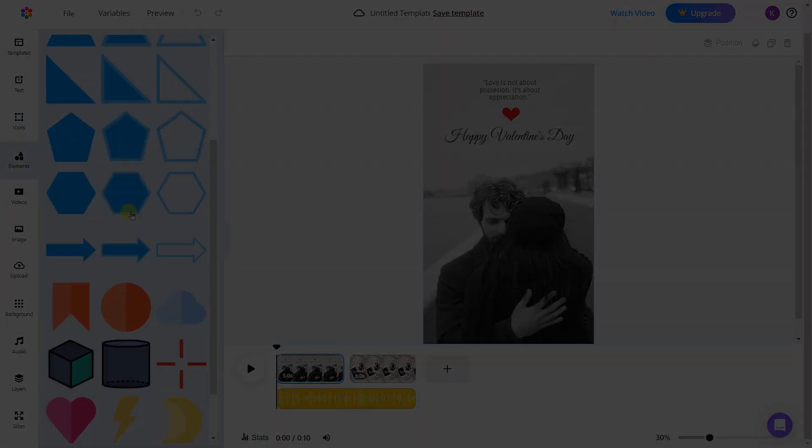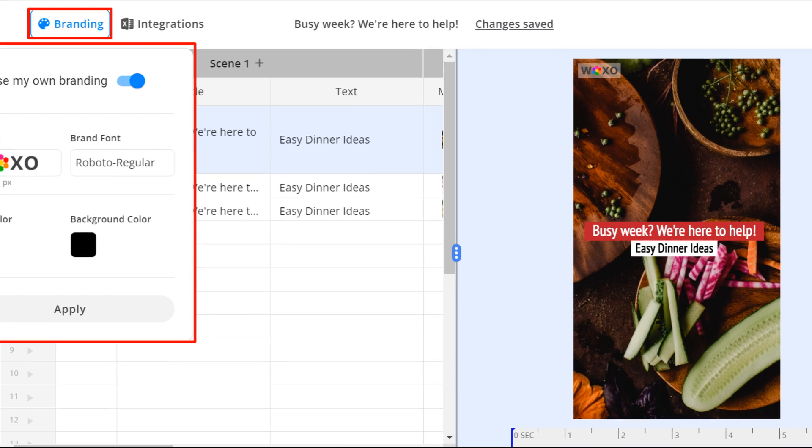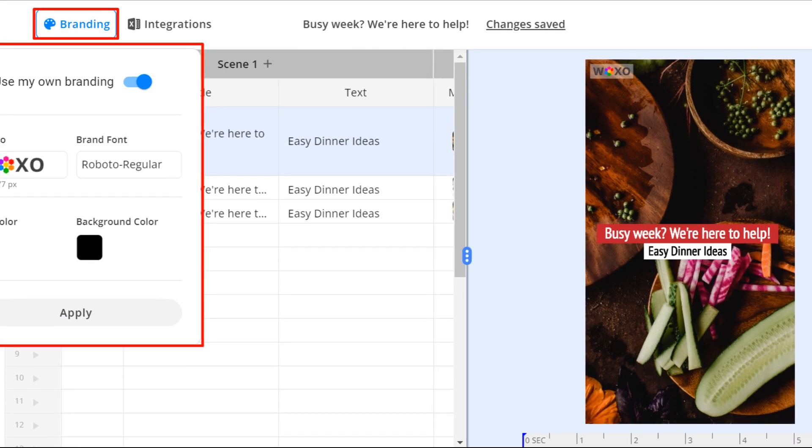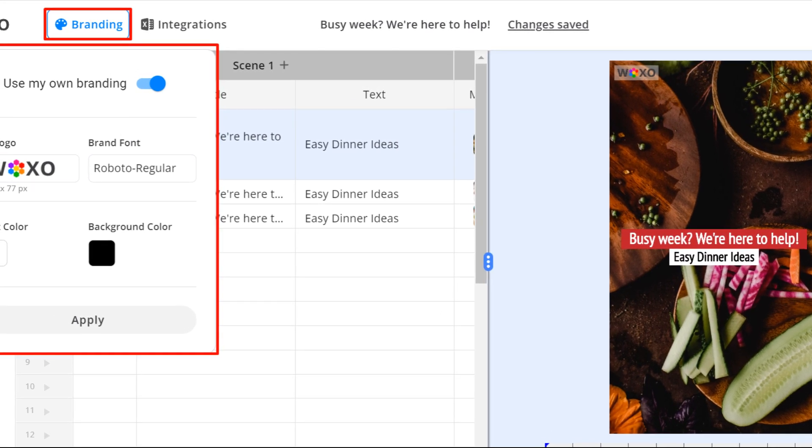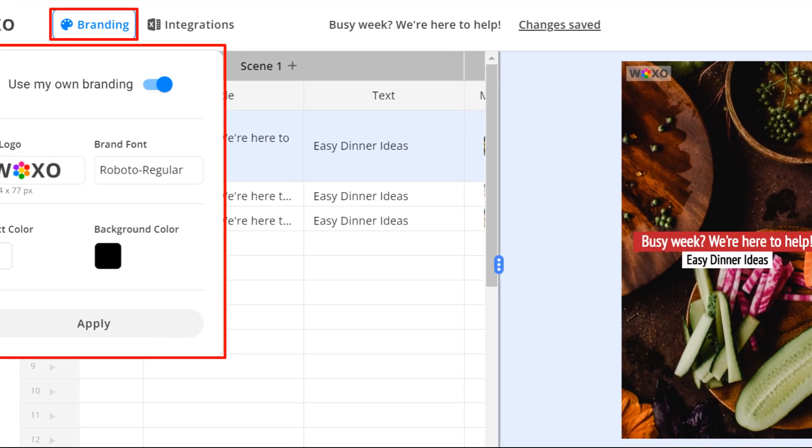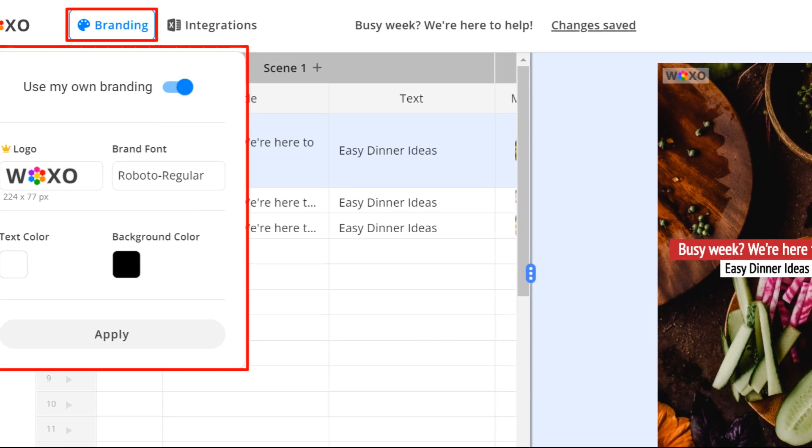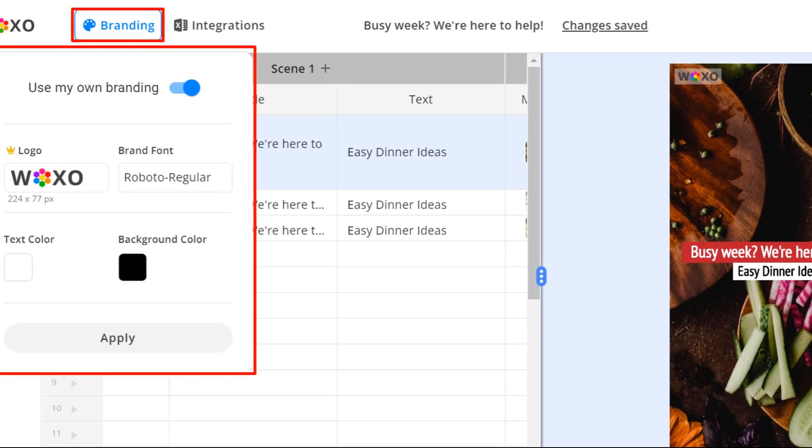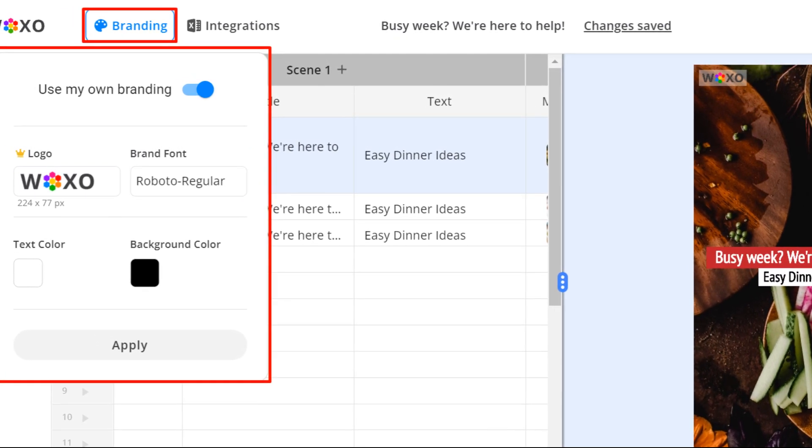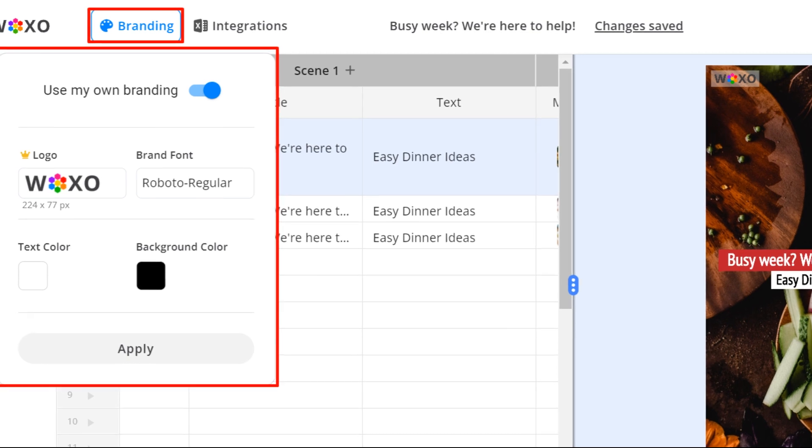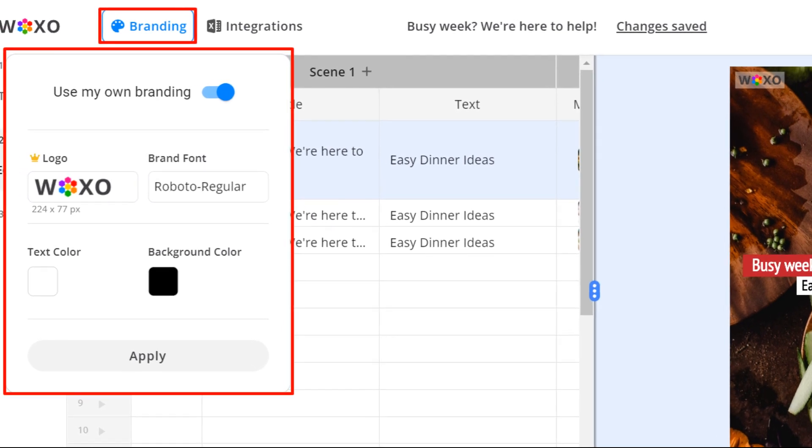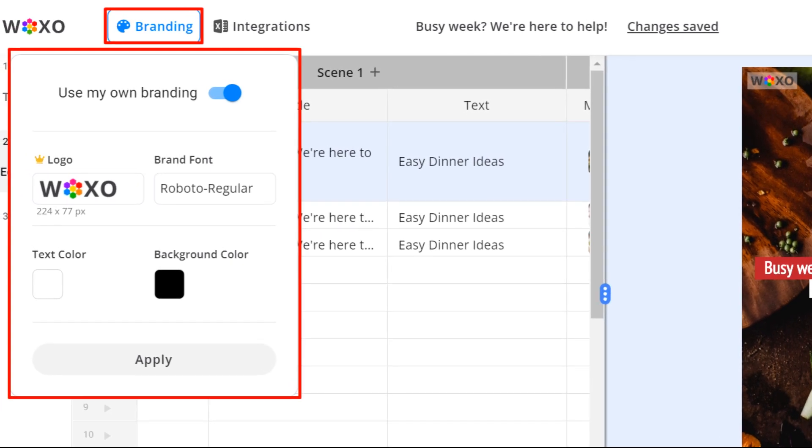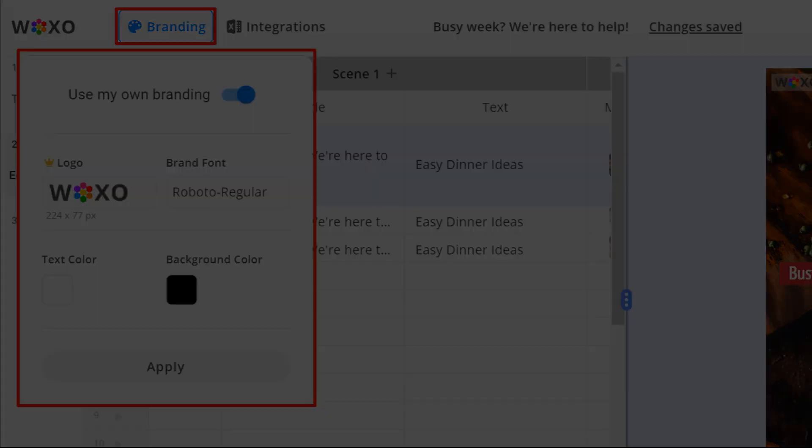Apply your branding. I bet you're wondering how to easily apply your branding and adjust text and background colors. Well, here you have it. Just click on branding, customize text color, background color, and brand font, and click on apply. Just remember, the changes will be applied to all the videos on the editor page.